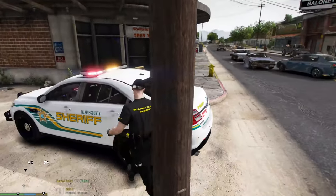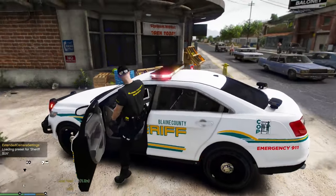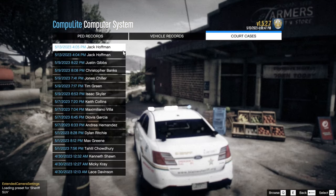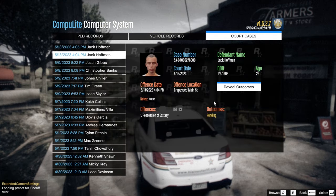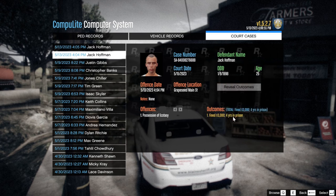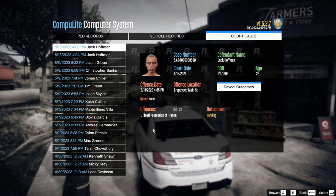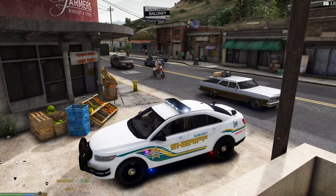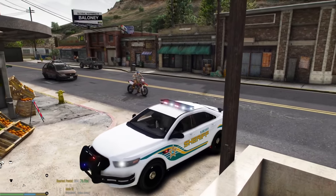You can also call an insurance company to pick up a vehicle. Now let's go to Court Cases in Computer Light. Jack Hoffman has two charges: possession of Ecstasy — outcome reveals four years in prison; illegal possession of a firearm — nine months in prison. You can actually see what sentence people receive once you charge them, which makes it feel that much more realistic.